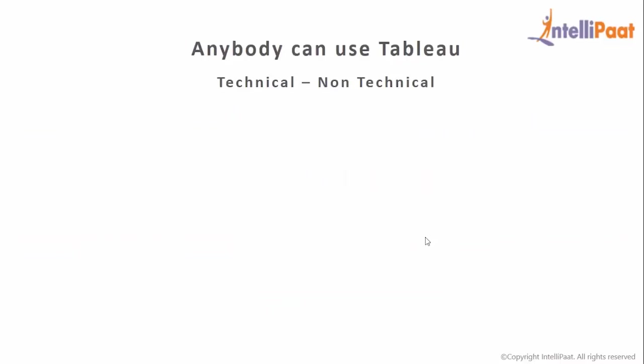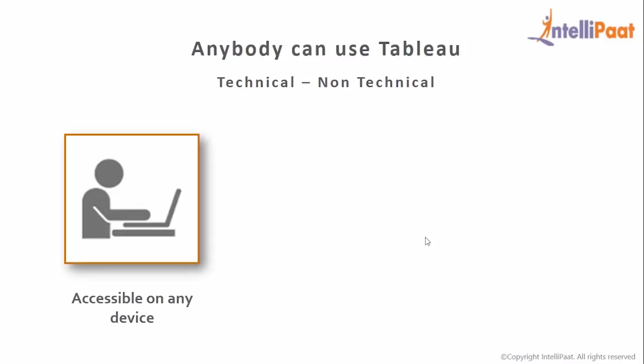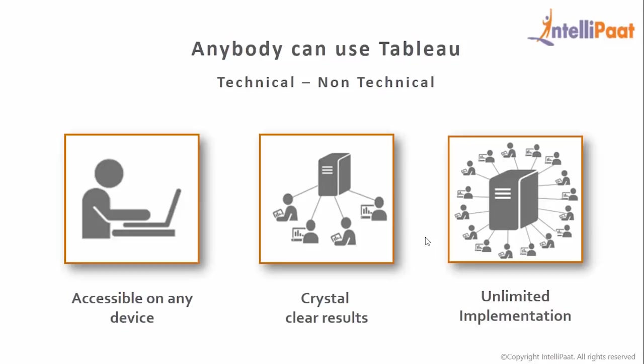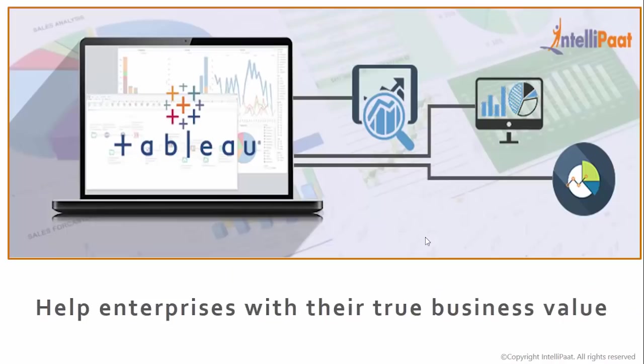So just anybody can use Tableau regardless of their technical proficiency. It is accessible on any device and the results are crystal clear for anybody to understand and implement at any time. This is the power of Tableau that can help enterprises come up with true business values.